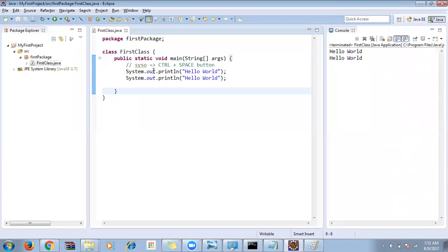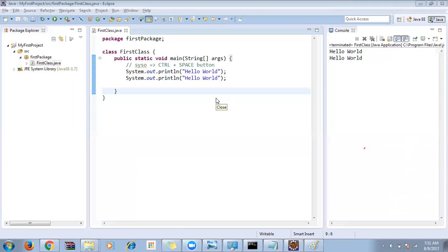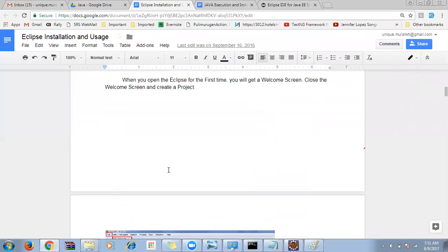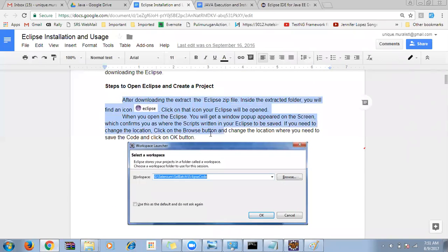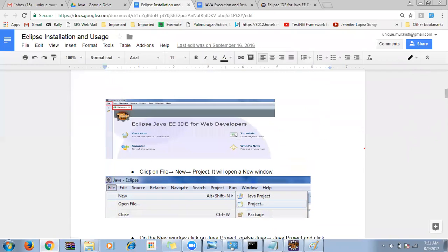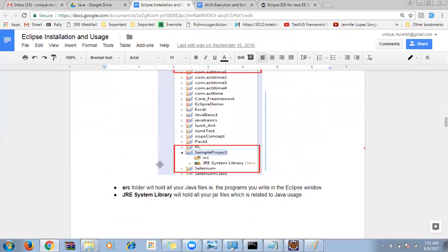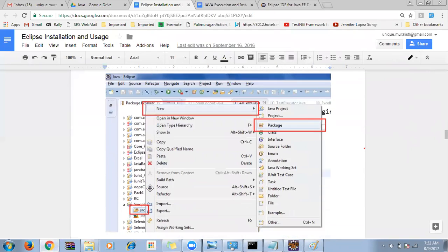Anyone has any questions? Now let's do the same exercise again so everyone can practice. Installation of Java and Eclipse has been shown, and how to create a workspace and project has been covered. Everyone should try these steps now so you feel comfortable.